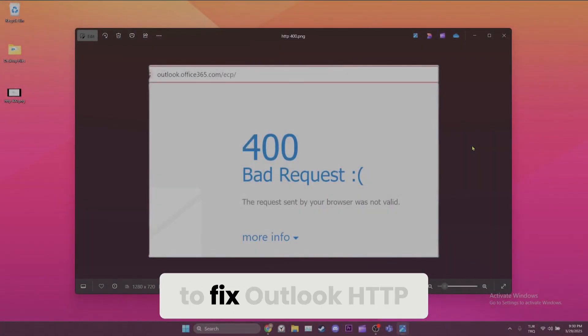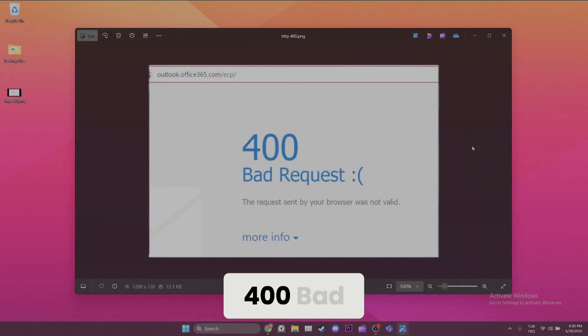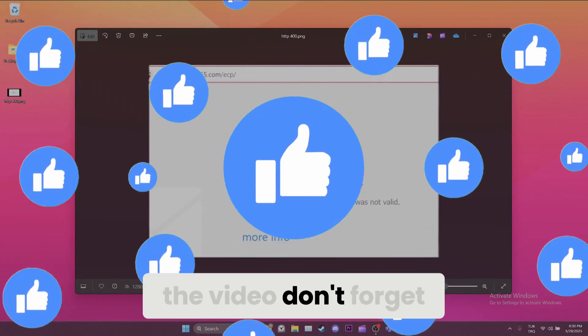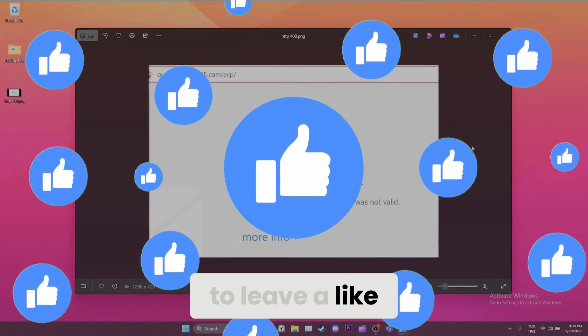Today, we are going to fix Outlook HTTP 400 error problem. Before moving on to the video, don't forget to leave a like.